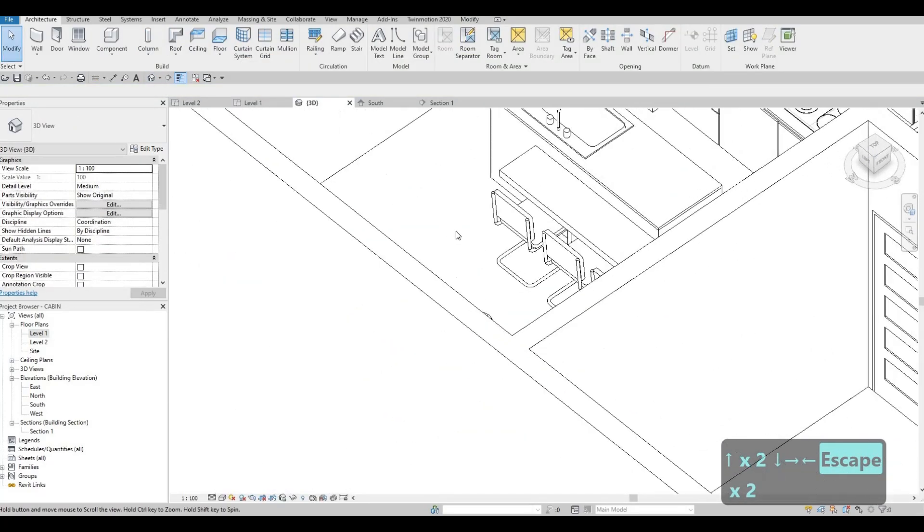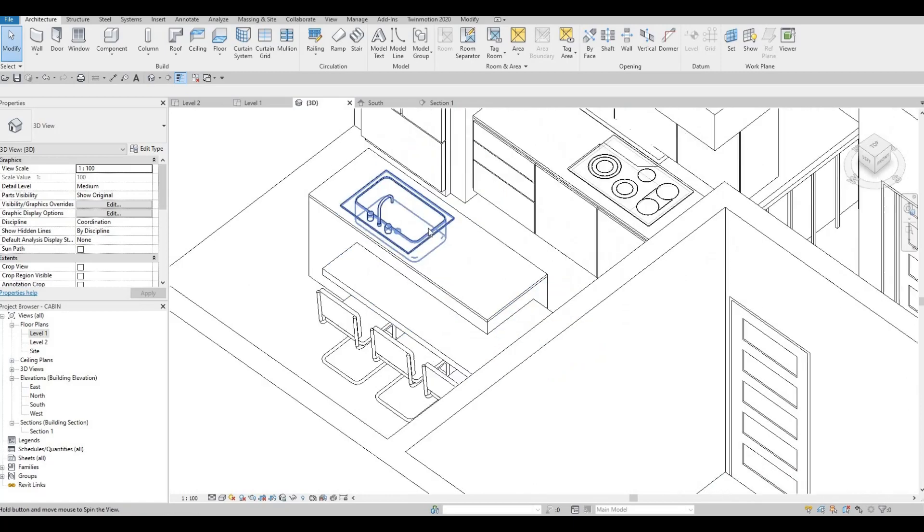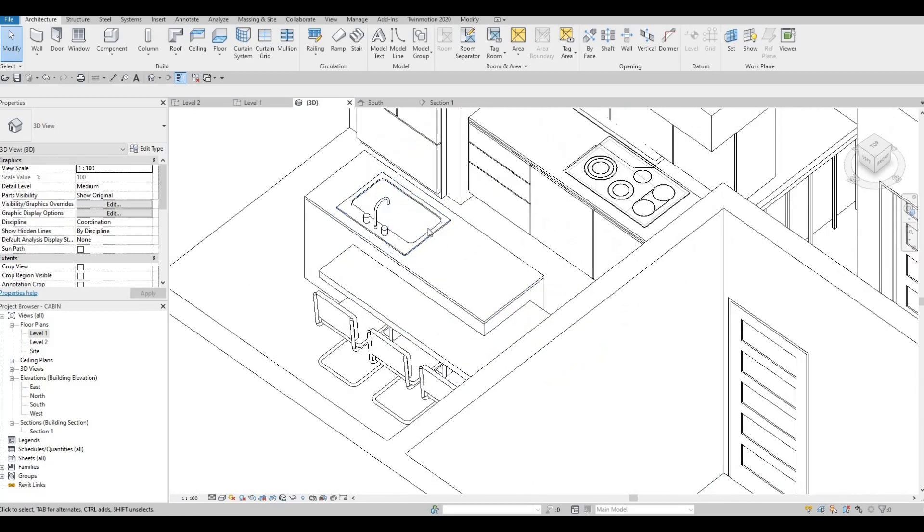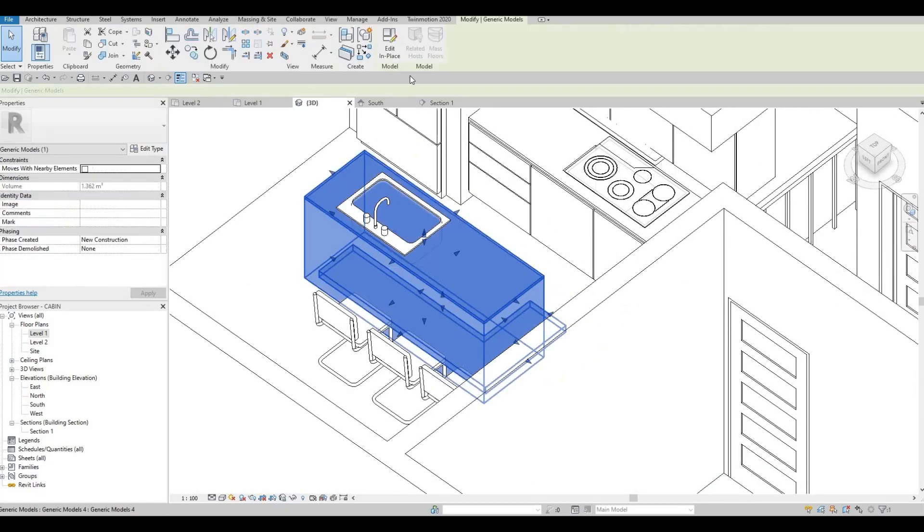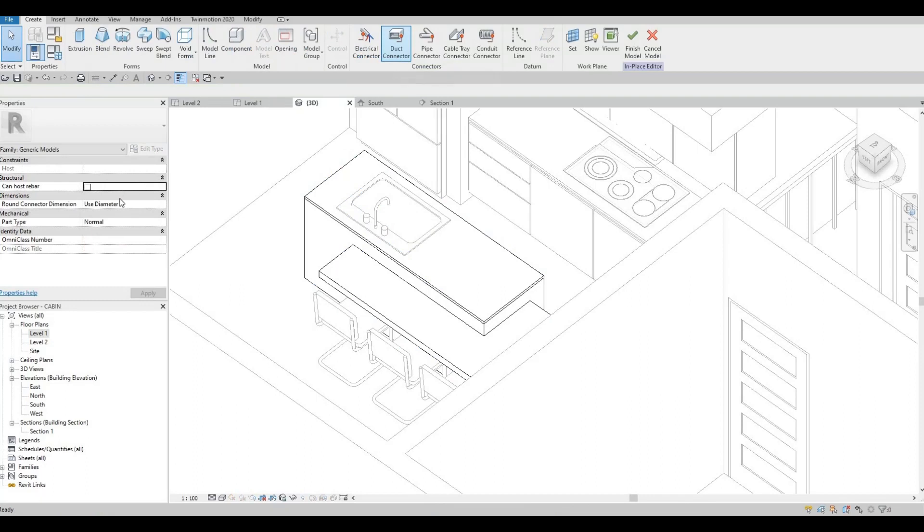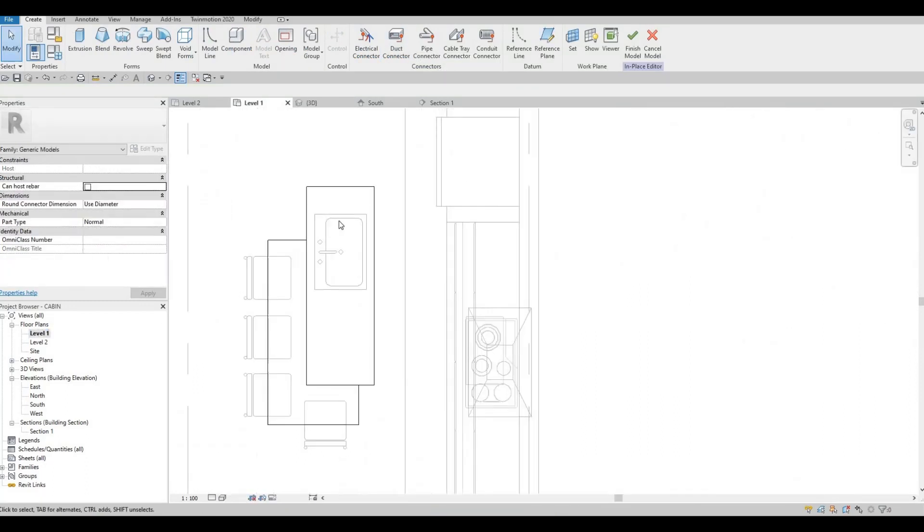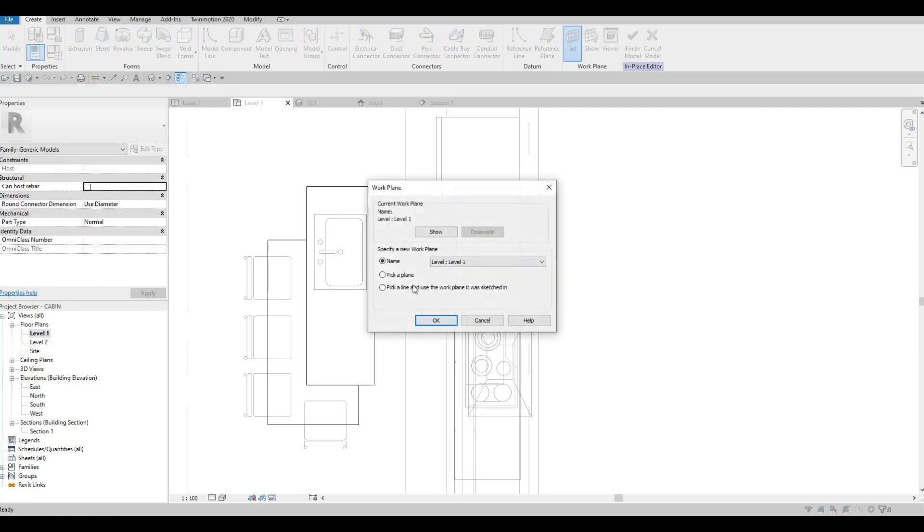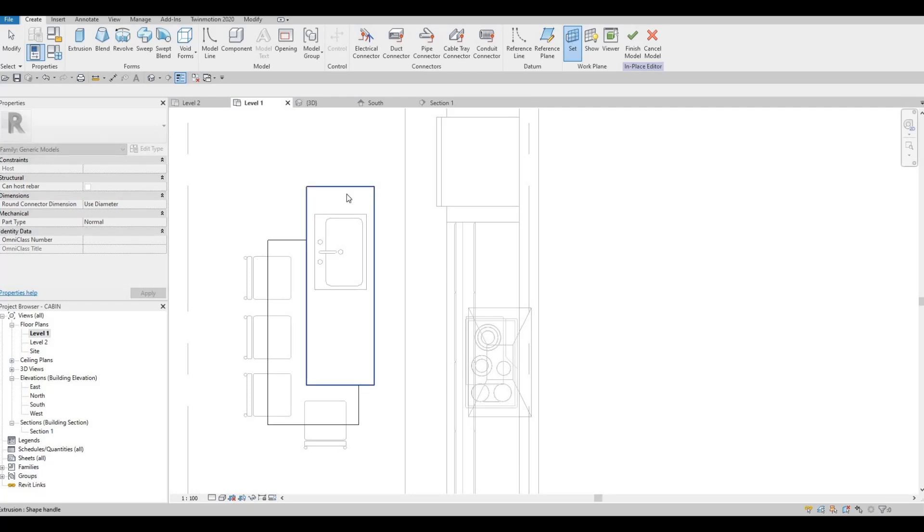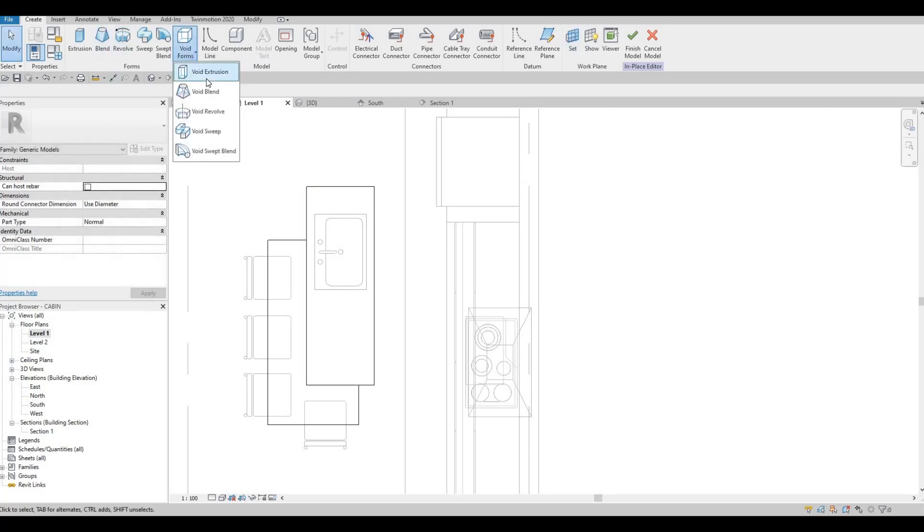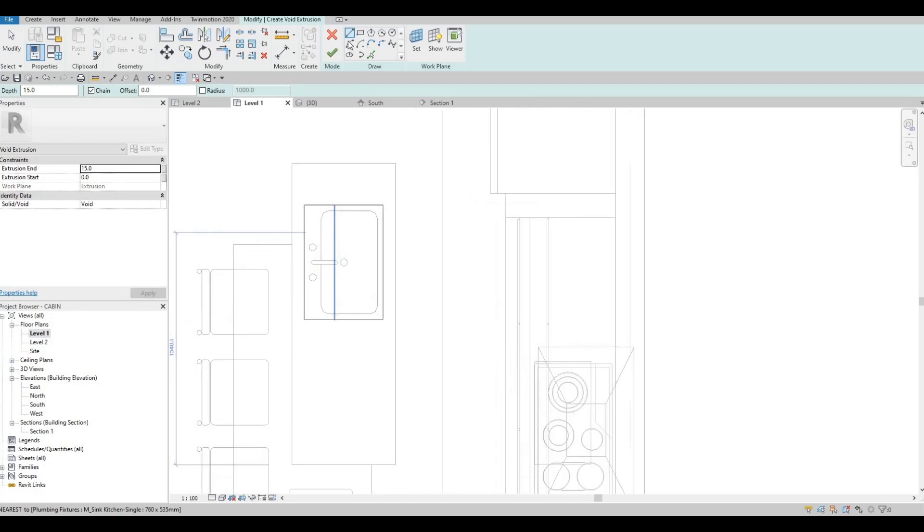You can add a void form as well here. So what you have to do is add it in place. Same idea. Let's do it right here. We could set it. Pick a plane. Let's pick this plane. And then click on void extrusion.